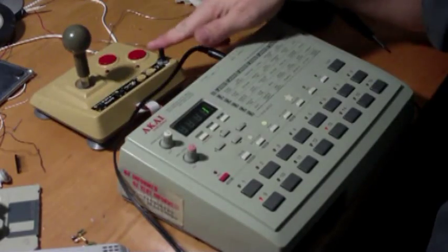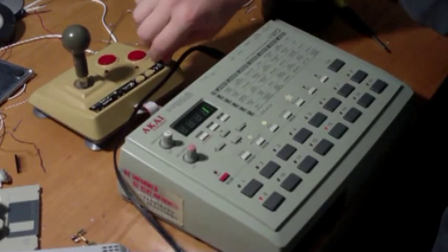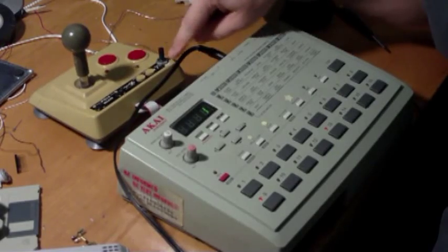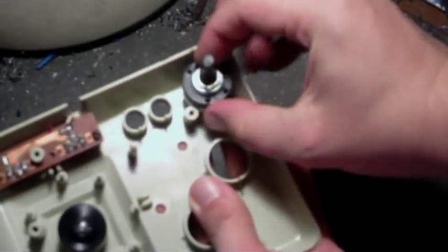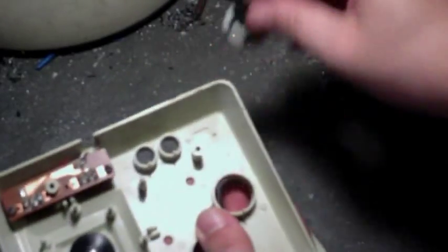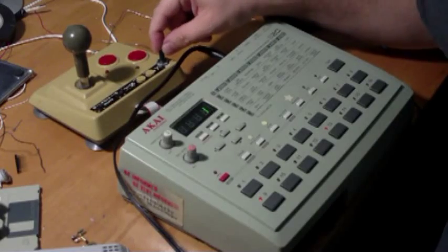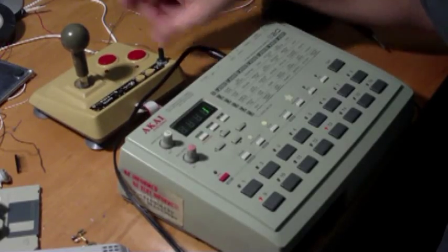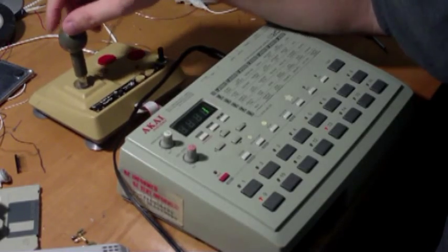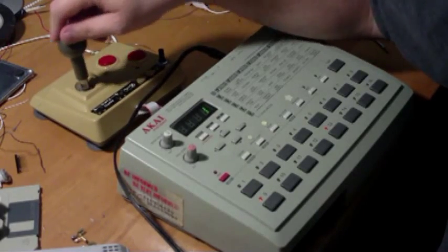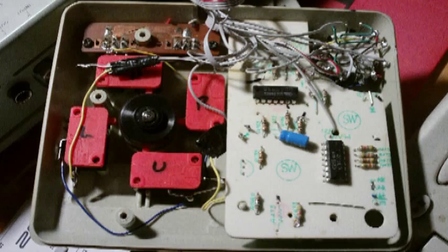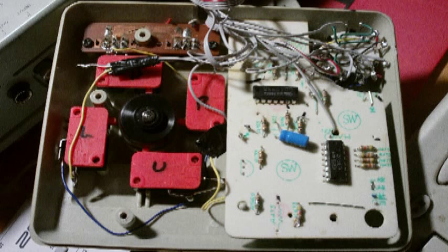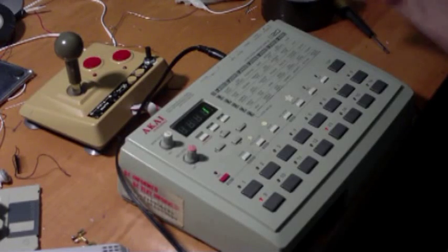I've got this 4 position rotary switch that I installed here. And that gives you 4 different sets of bends for the joystick. And then the other buttons are just wired up to individual bends. But I wanted to show you what I've got so far.